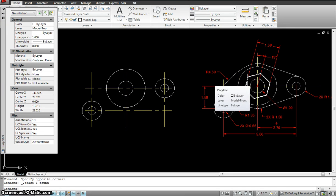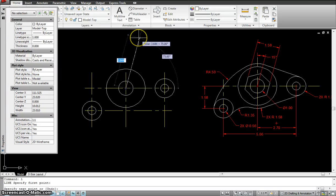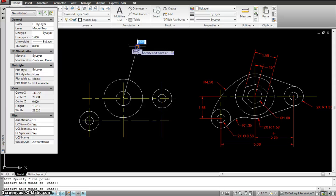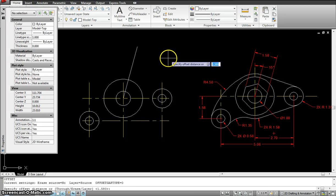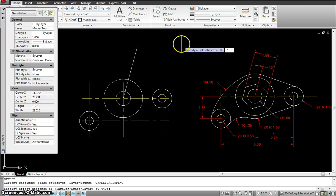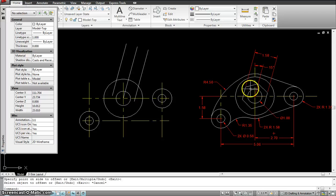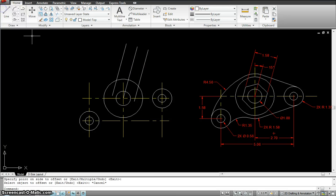Before putting the polygon in, I'll make a line at an angle of 15 degrees — right-click, select 15. Line from the center: zero to 15. I'll make that reference line and offset it 0.79, because that's half of 1.58. This is where my polygon is going to fit in at that specific angle.